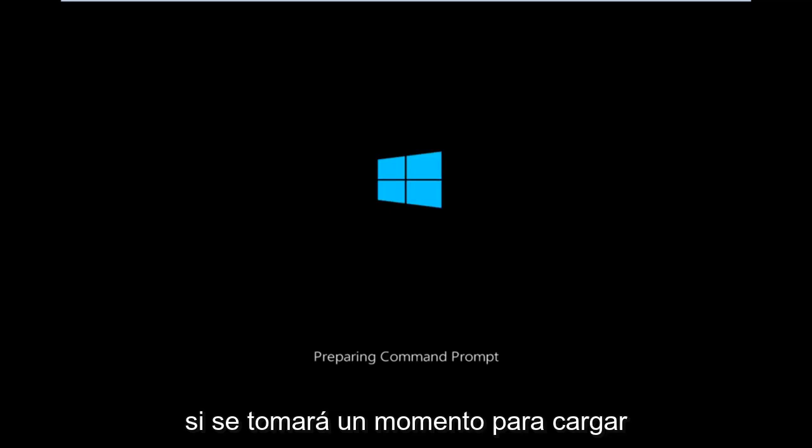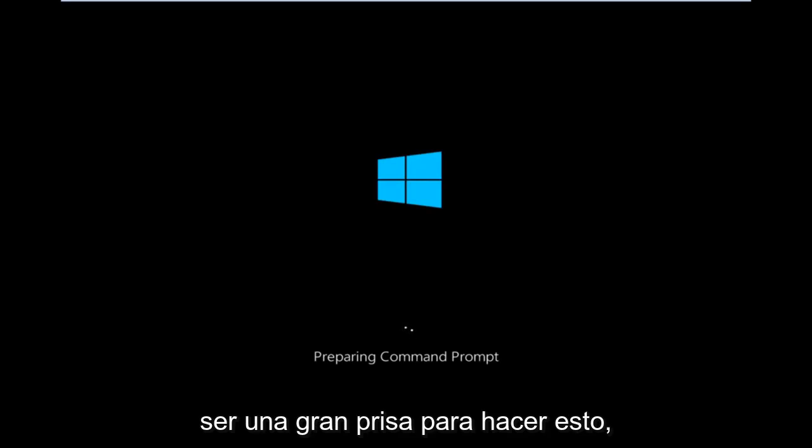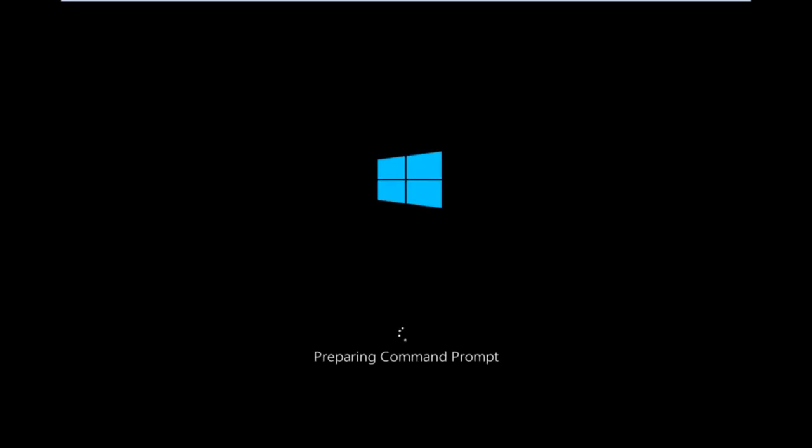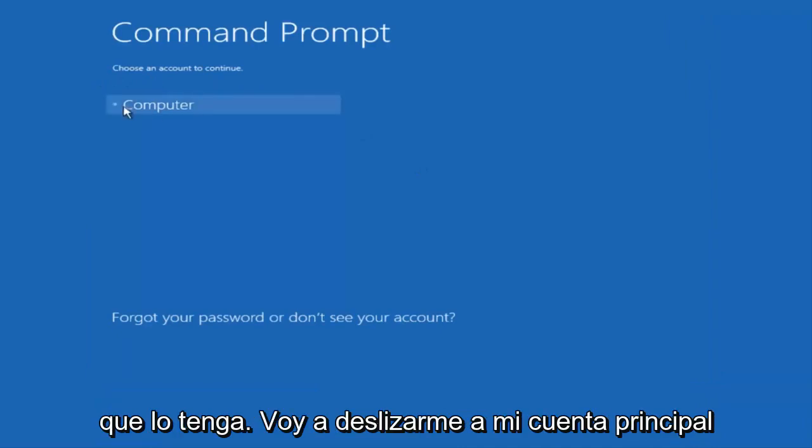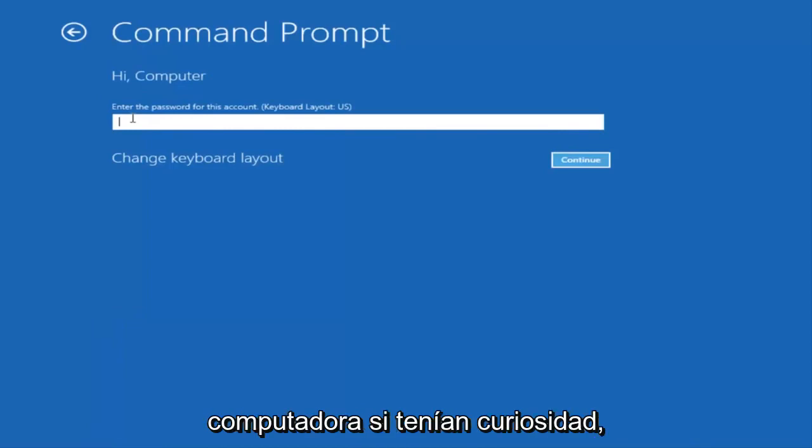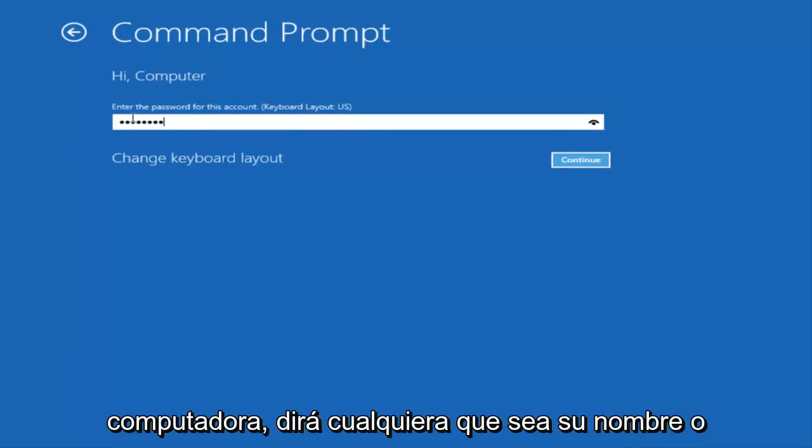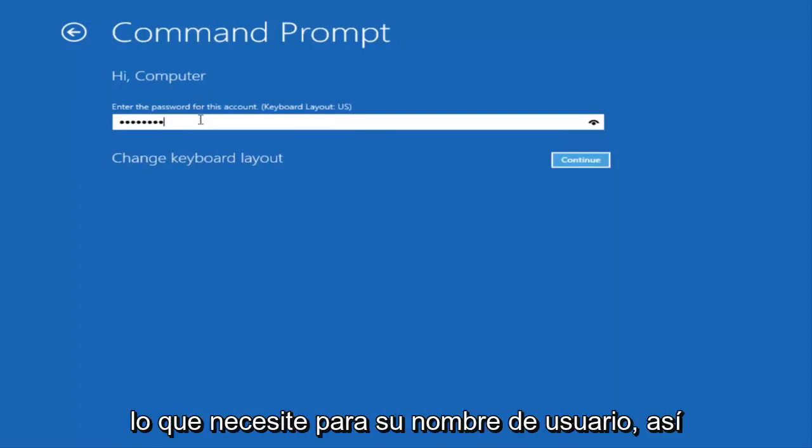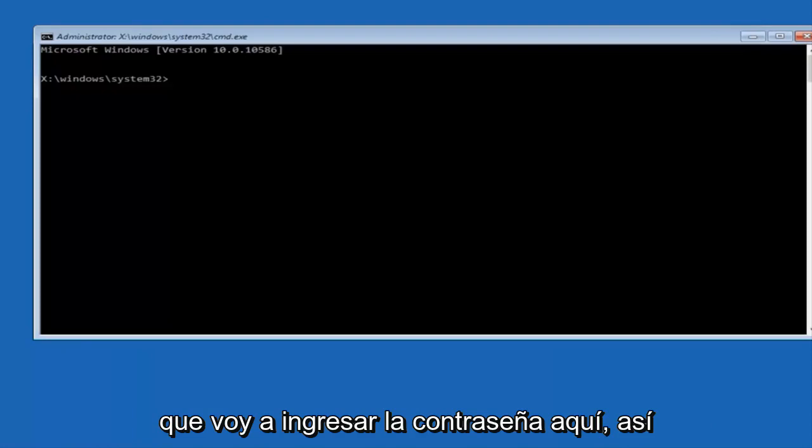Okay, so we're just going to take a moment to load here. Just be patient. It really shouldn't be a big rush to get this done. Okay, so we can choose an account to continue with. I'm going to select my main computer user account, which is named computer. If you guys were curious, yours is probably not going to say computer. It'll say whatever your name is or whatever you named your username. I'm going to enter my password here.